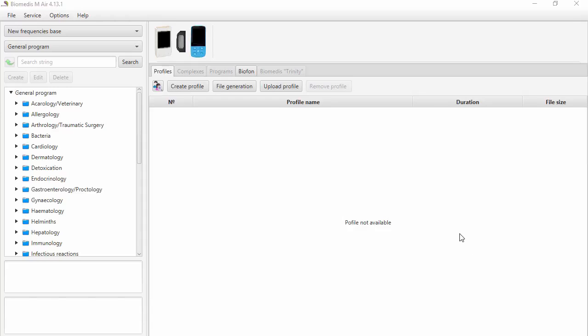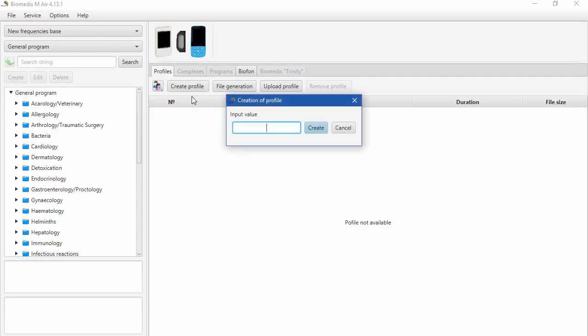First, we need to create a profile. For each device, we need a separate profile. All operations like adding or deleting the programs, changing the list and content of the complexes need to be done inside the device profile.